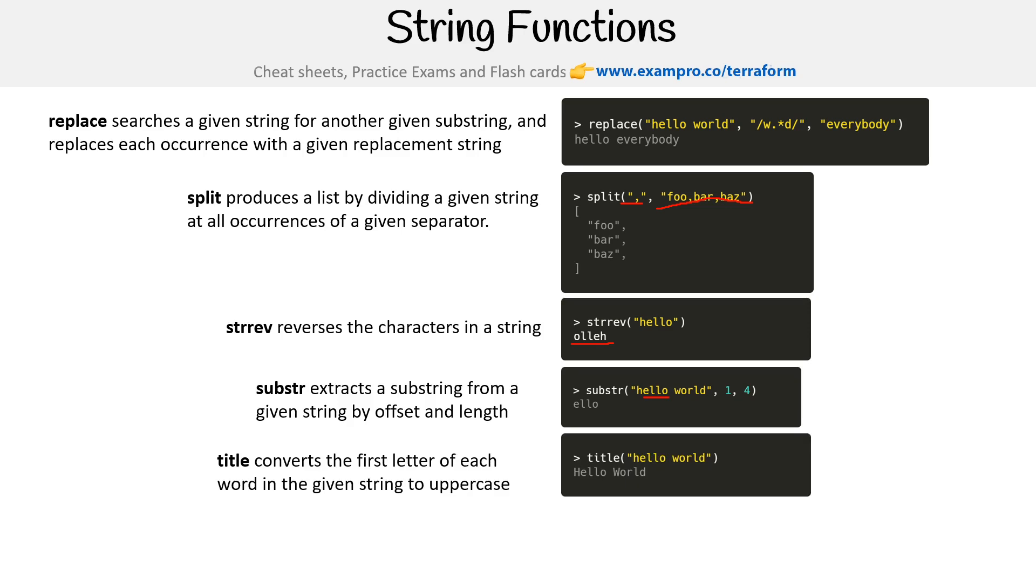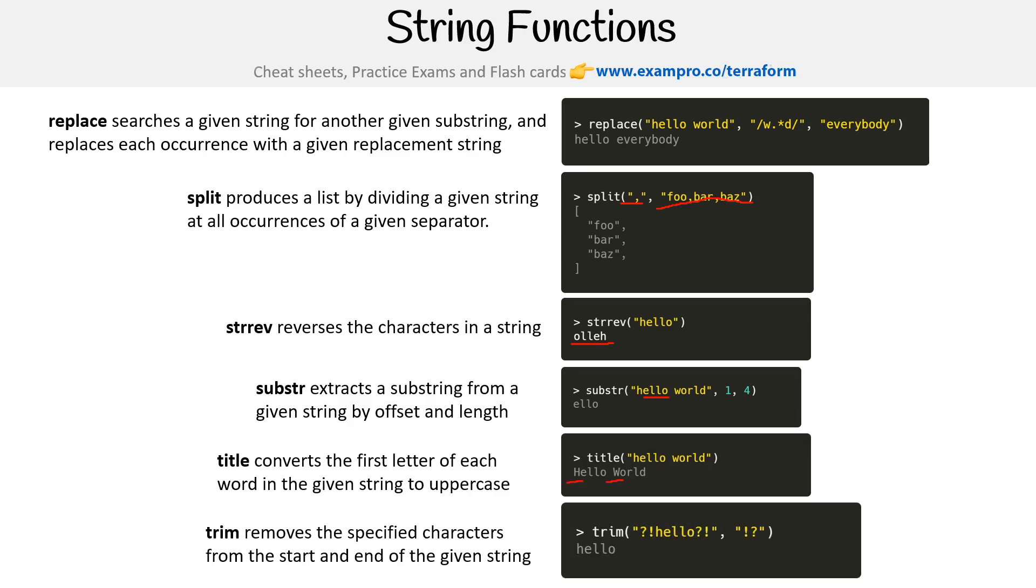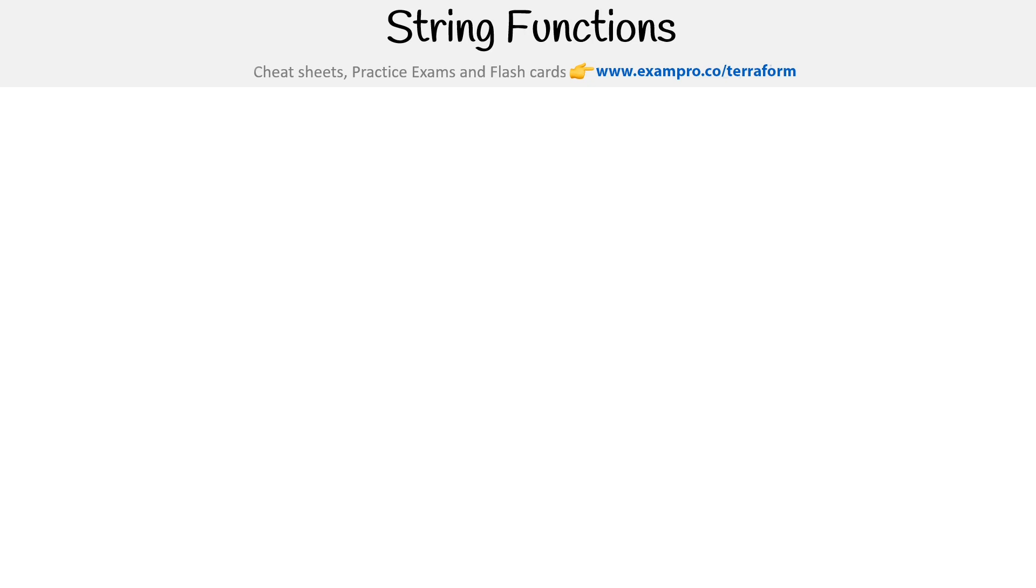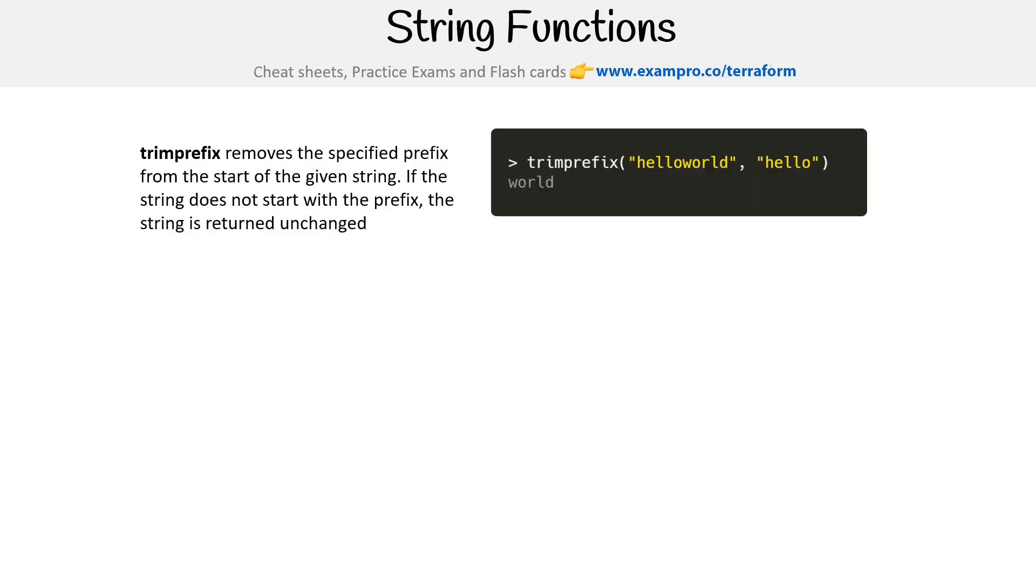Title makes it title case, so capitalize the H and the W. Trim removes the specified character from the start and end of the string. We don't want these and we tell it to remove those. There's a lot of string functions.